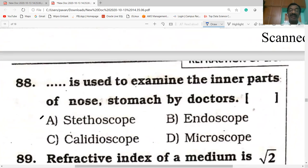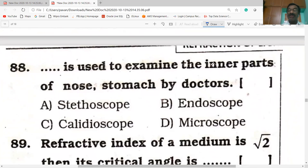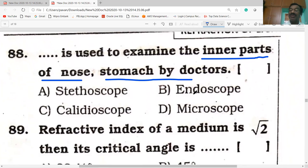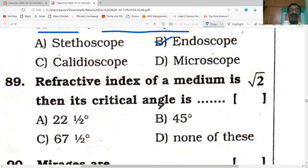Next question: a dash is used to examine the inner parts of the nose and stomach. Doctors use an endoscope to see the internal parts of the human body. A stethoscope is used by doctors to know the heartbeat. A microscope magnifies smaller things into bigger images.